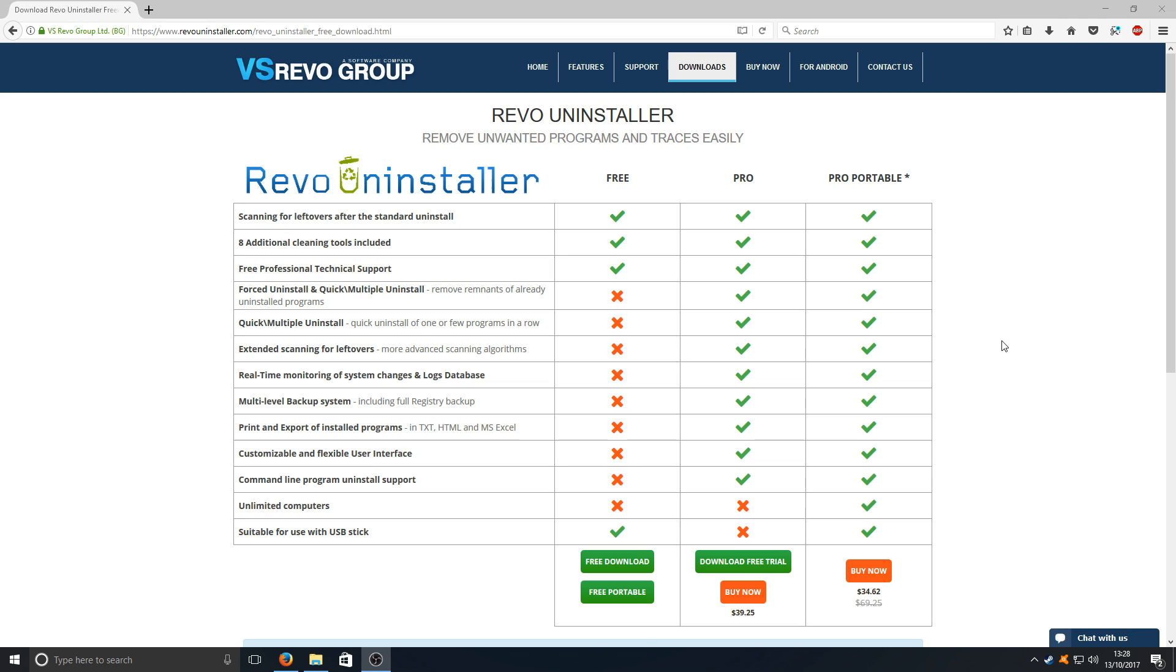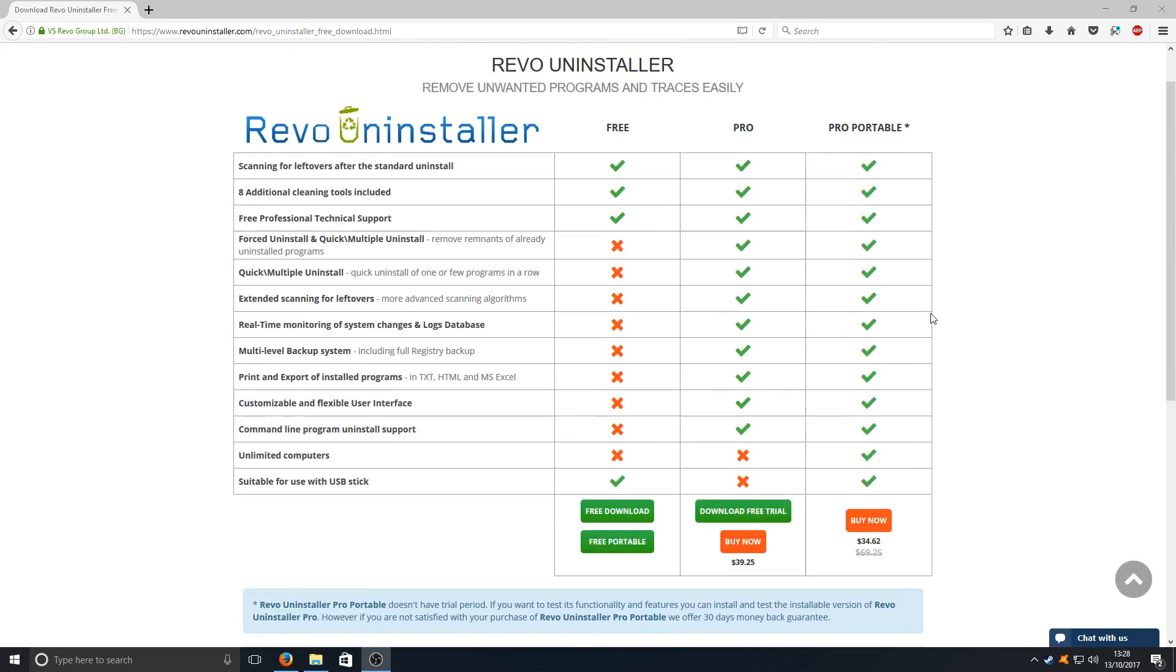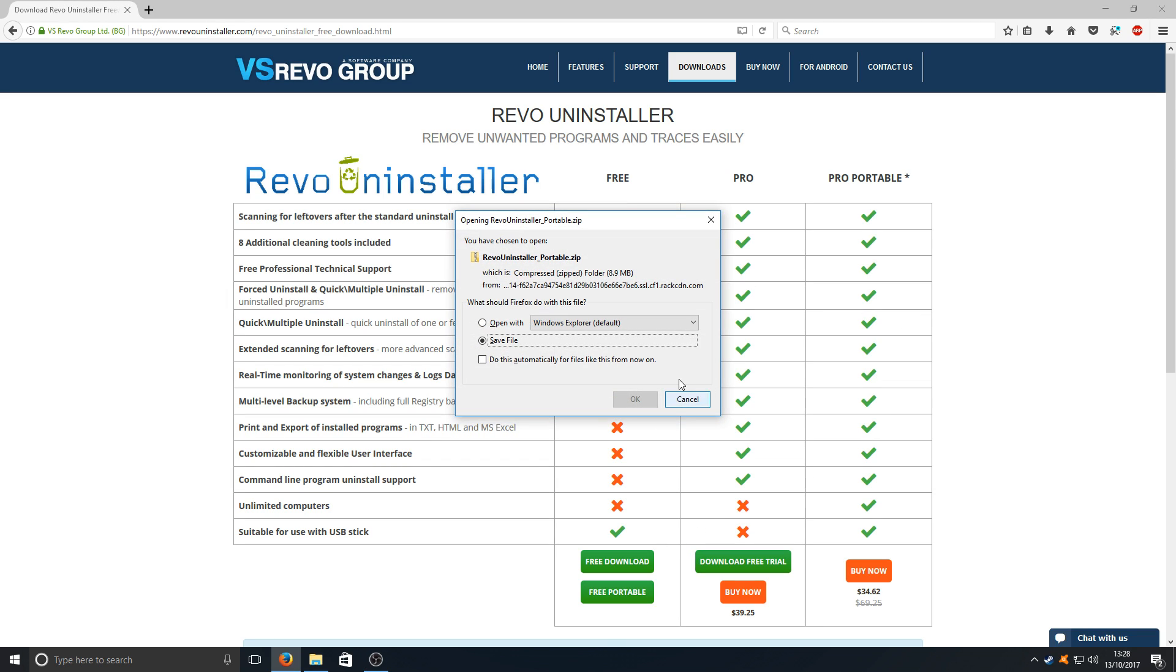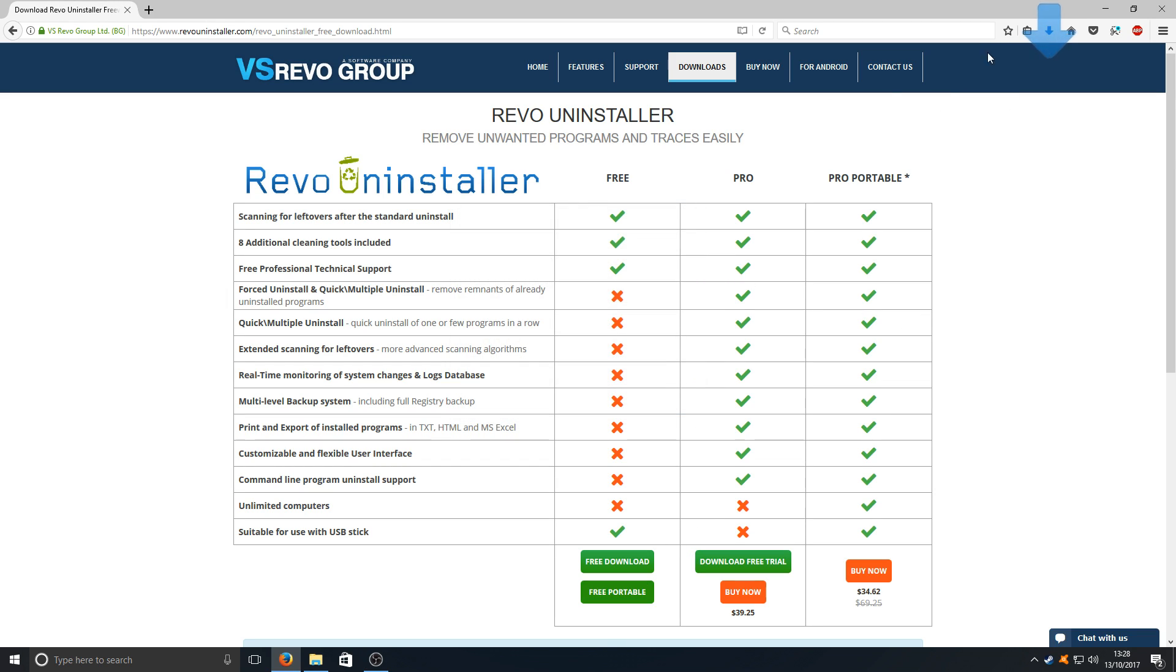To start off with, you need to go to the link that's in the description below and you'll end up on a page that looks like this. Once you're on this page you need to press free portable and you need to go save file.